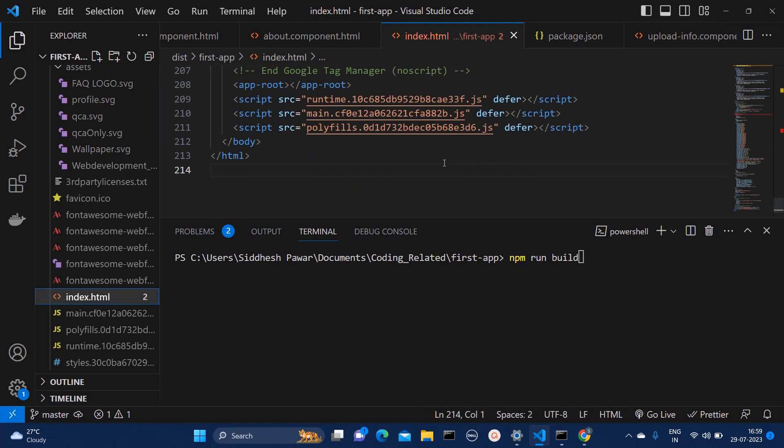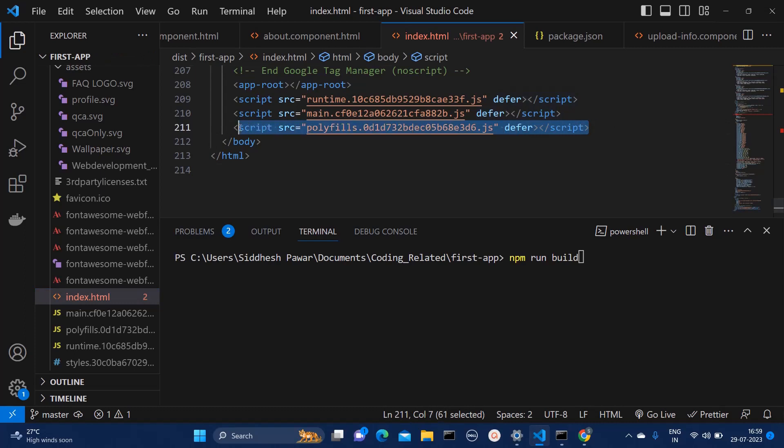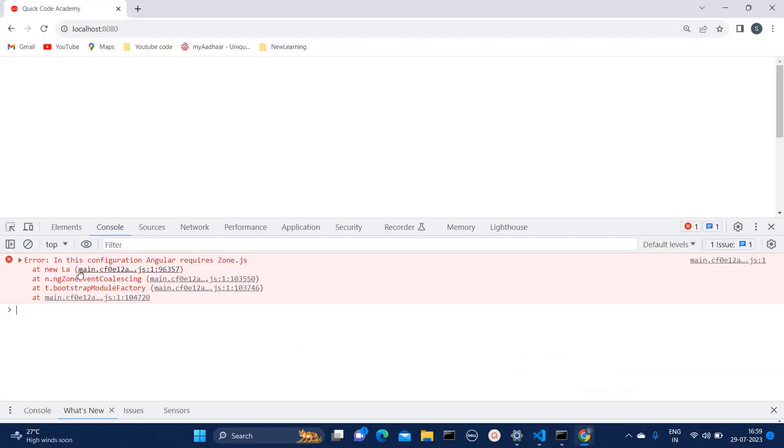While running your application, this polyfills.ts file should load before main.js file. So if that sequence is not followed, then you would see this error as you can see on my Chrome.